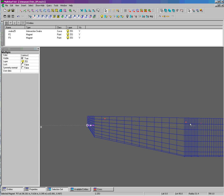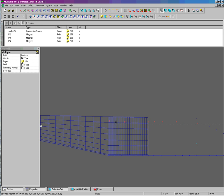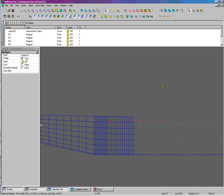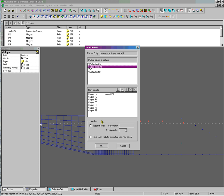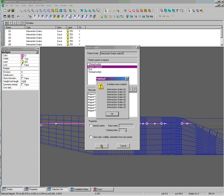Let's select the magnets and press C on the keyboard for Insert Copies. We are going to replace the magnet support of this pattern object with the magnets in the list. Okay, and okay.